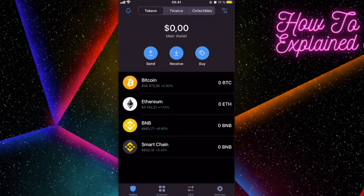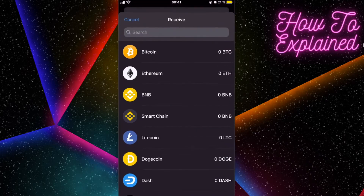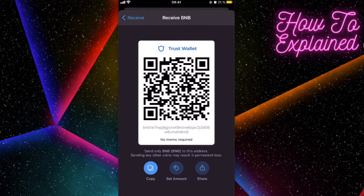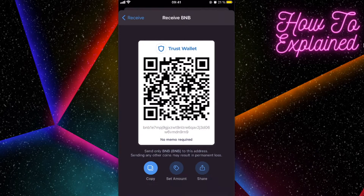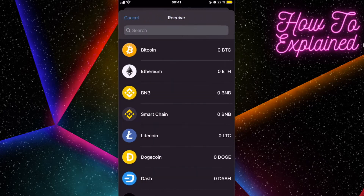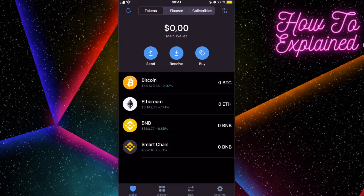Once you've purchased BNB on Binance, you'll need to transfer the coins to Trust Wallet. Click on Receive, select Binance coins, copy the address, and paste it on Binance to send the funds to your Trust Wallet.